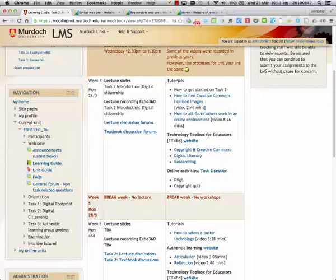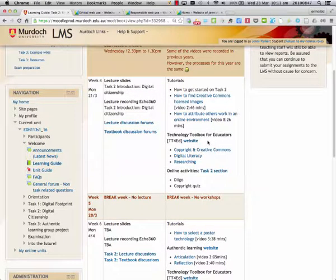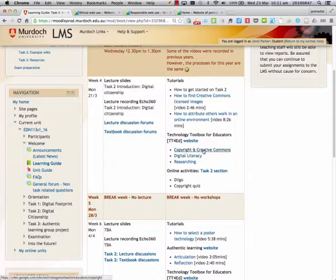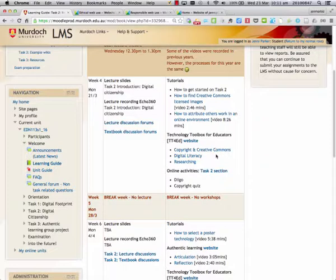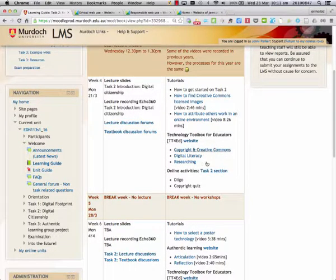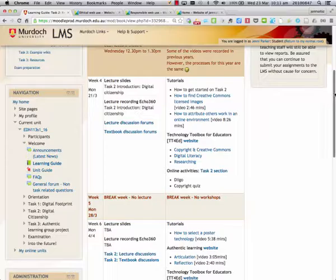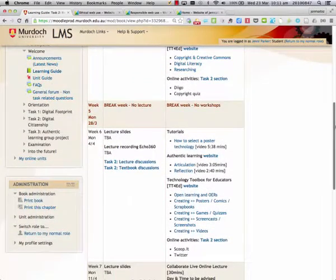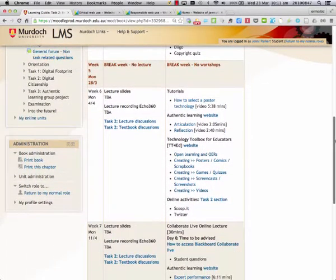So we have some tutorials, we have links to the Technology Toolbox about concepts such as copyright, Creative Commons, digital literacy, and researching in Week 4.